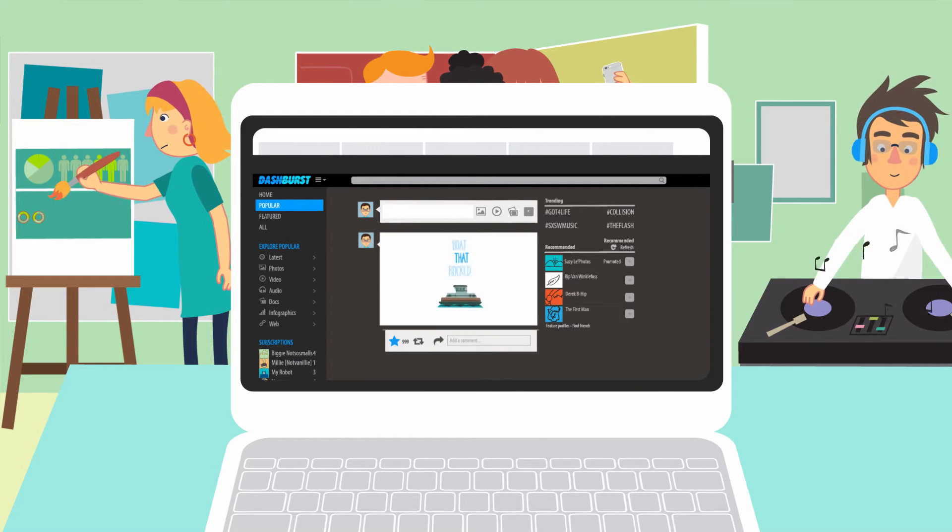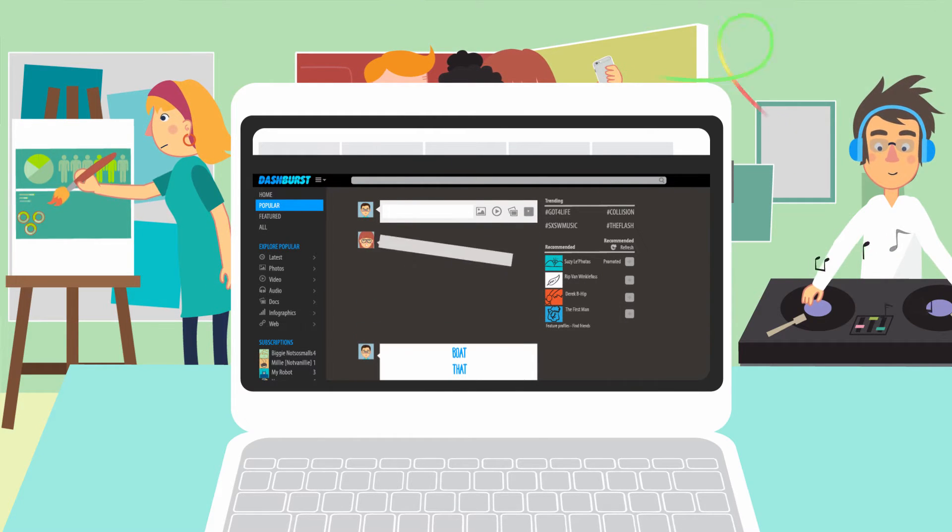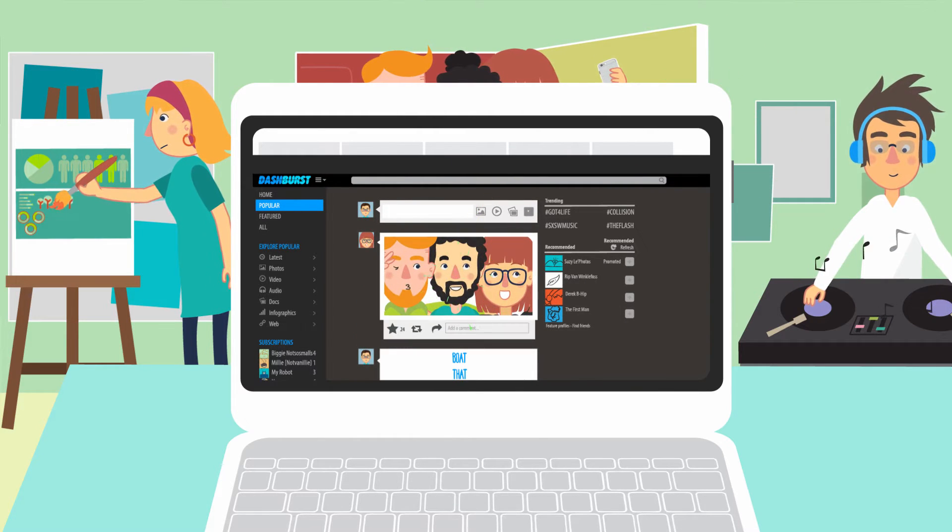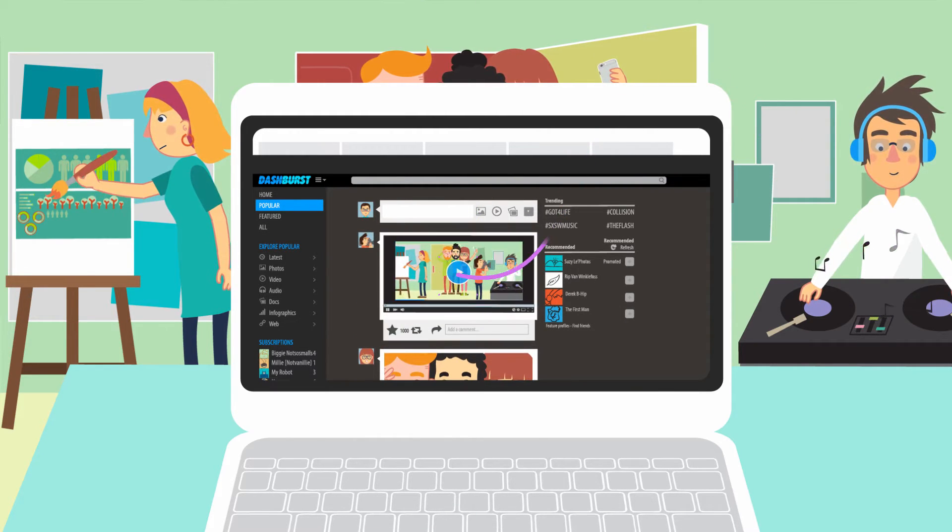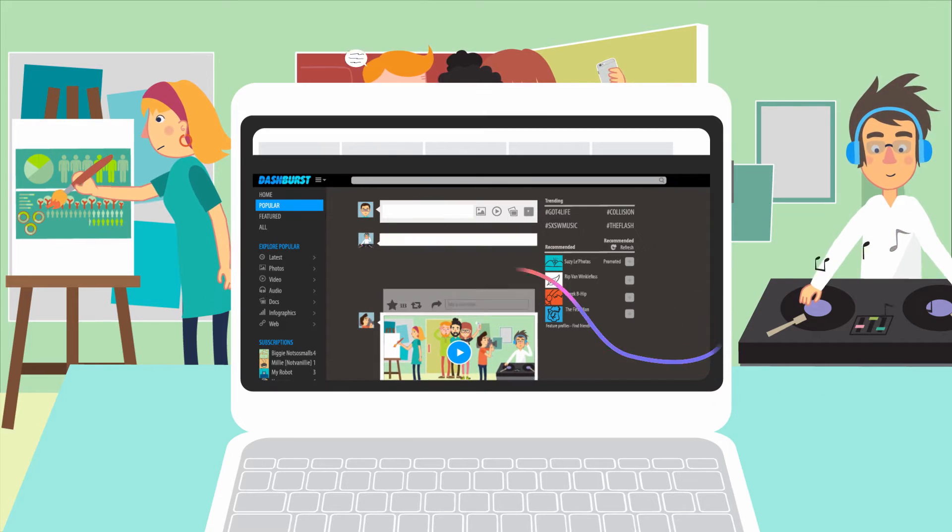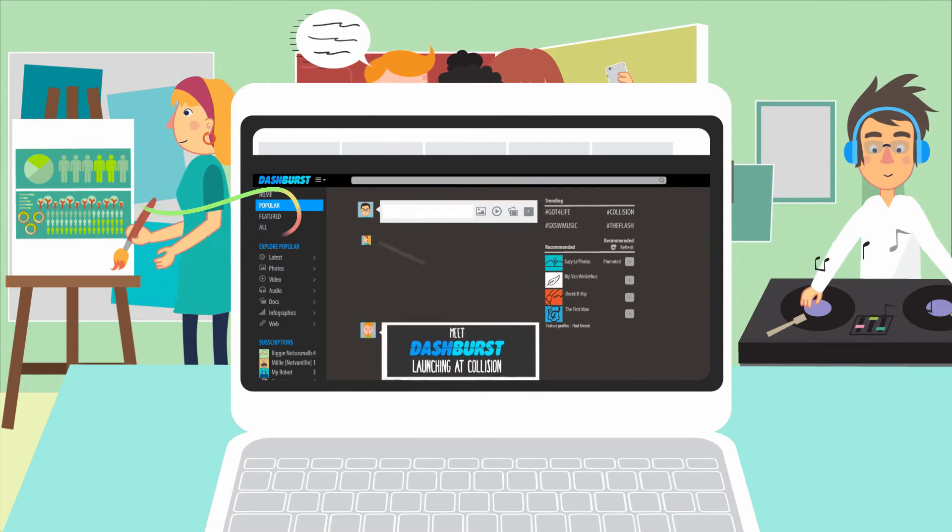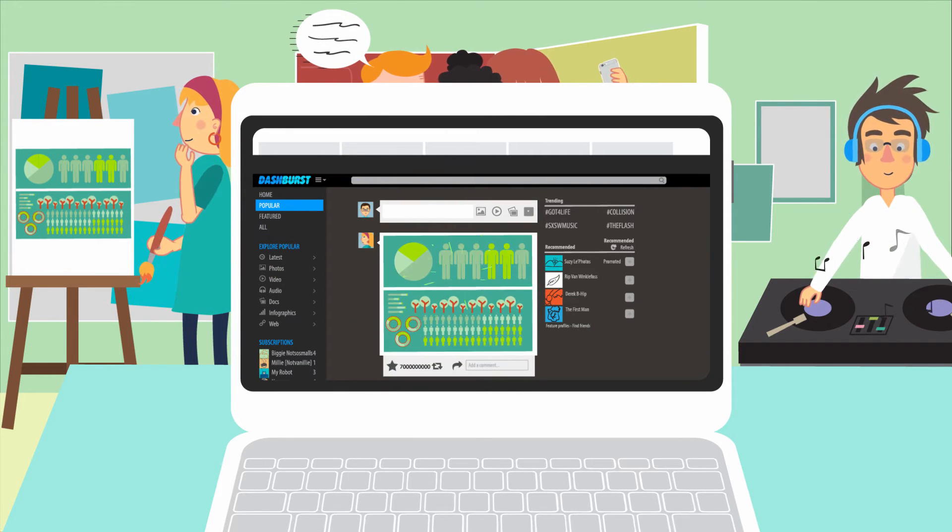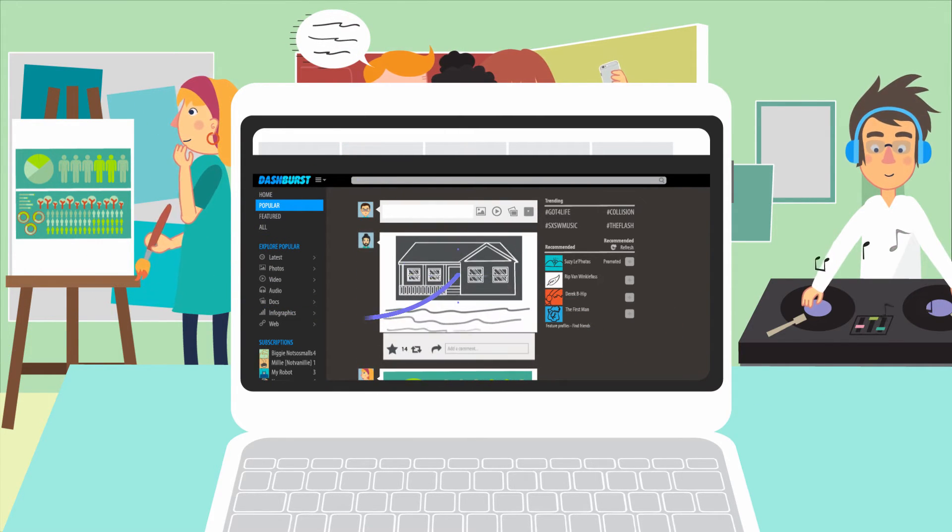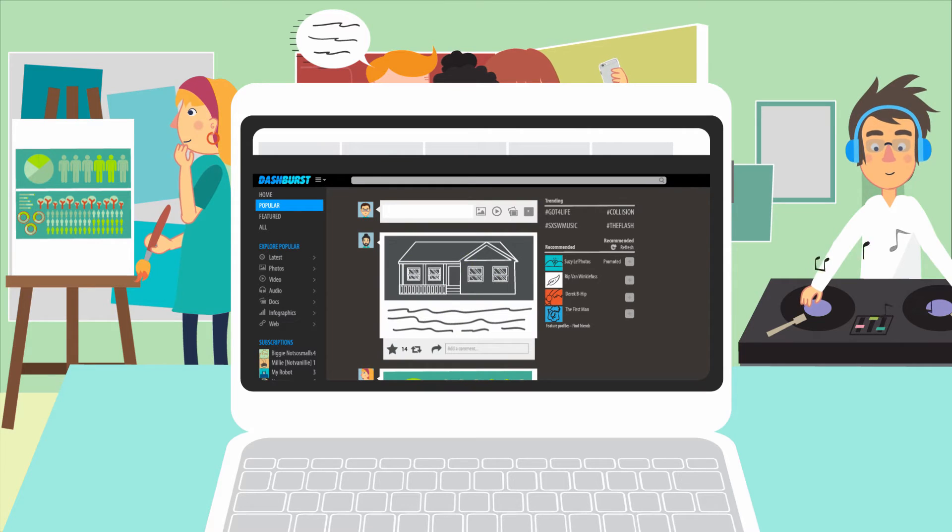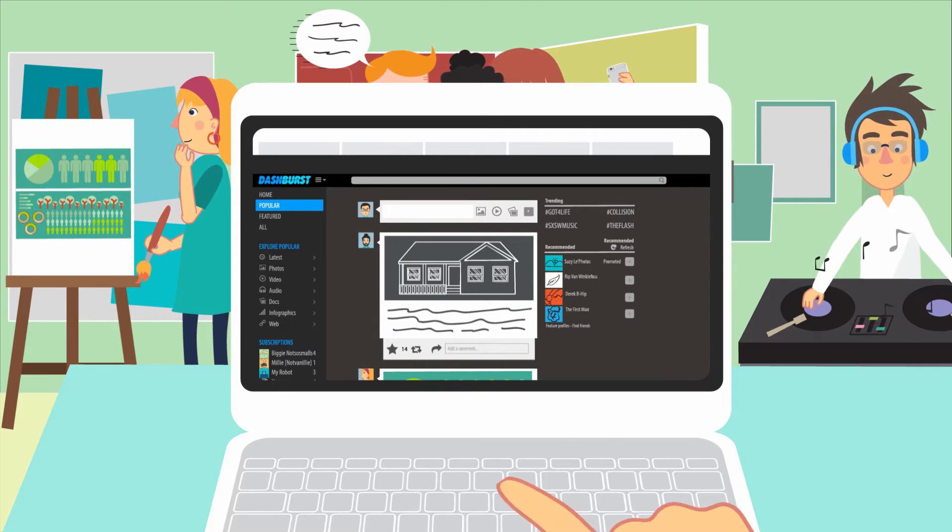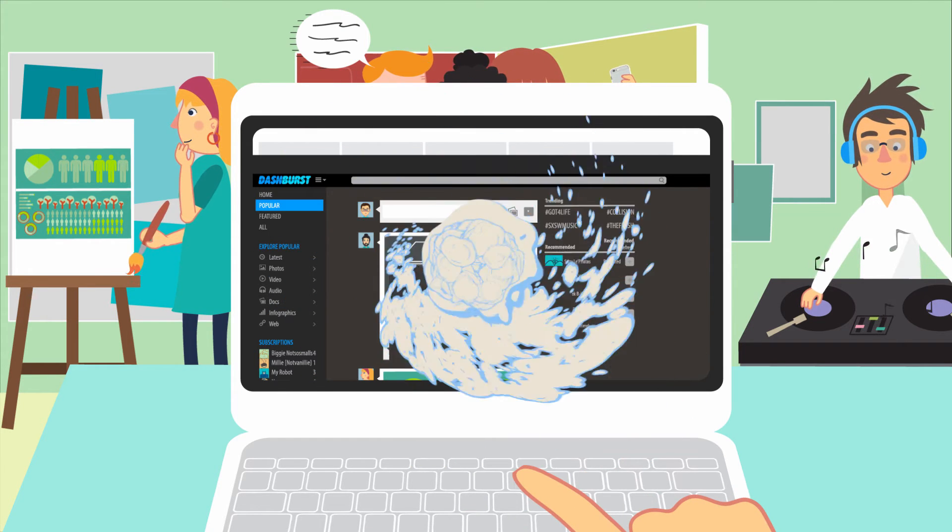Use Dashburst to explore and share new photos, videos, music, docs, infographics, articles, and any other content on the web with just one simple burst.